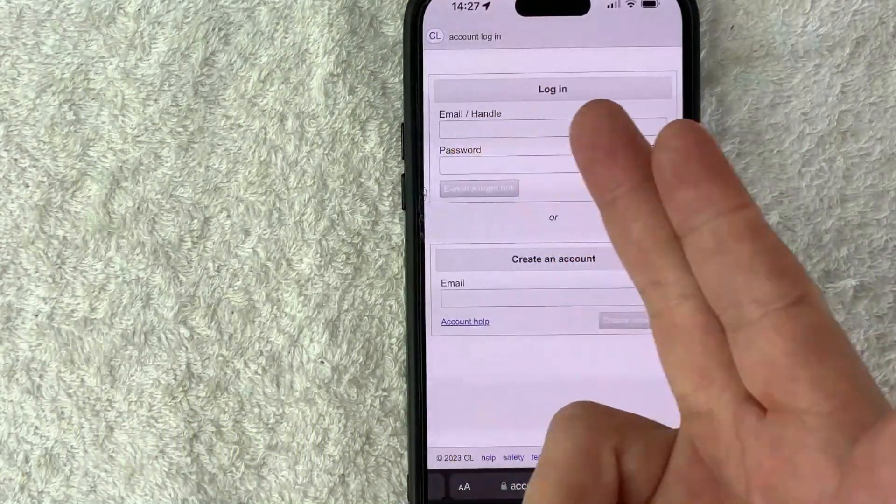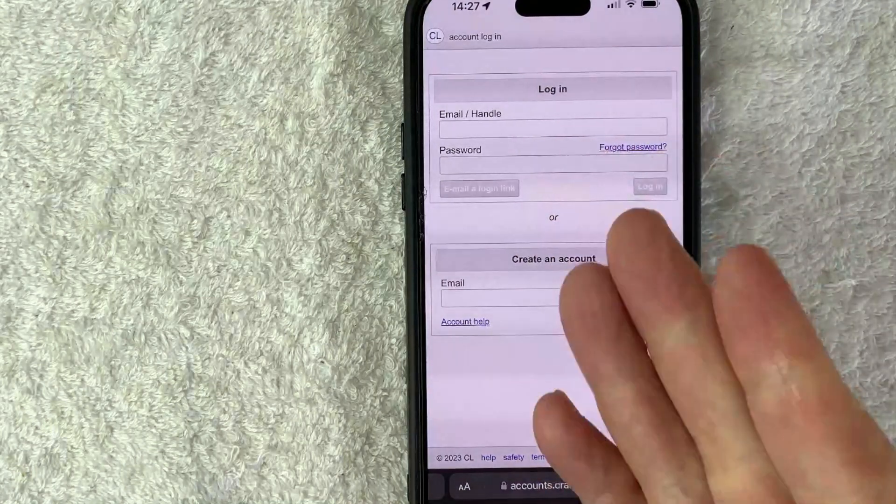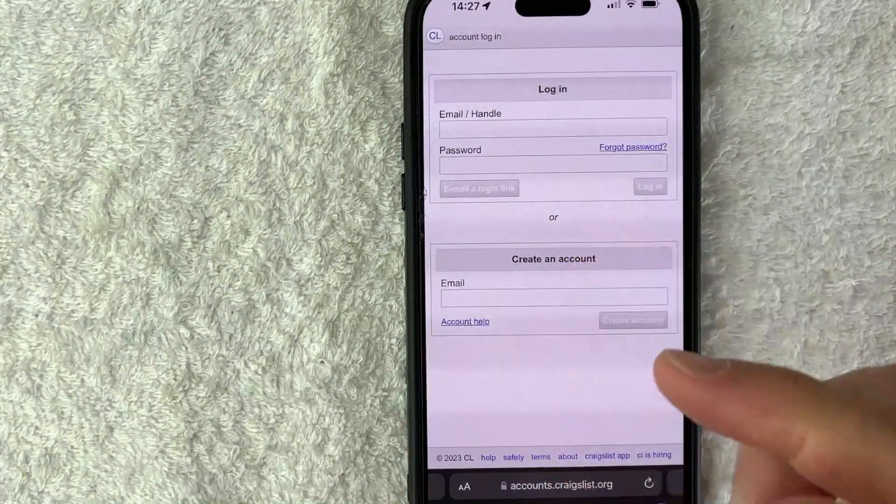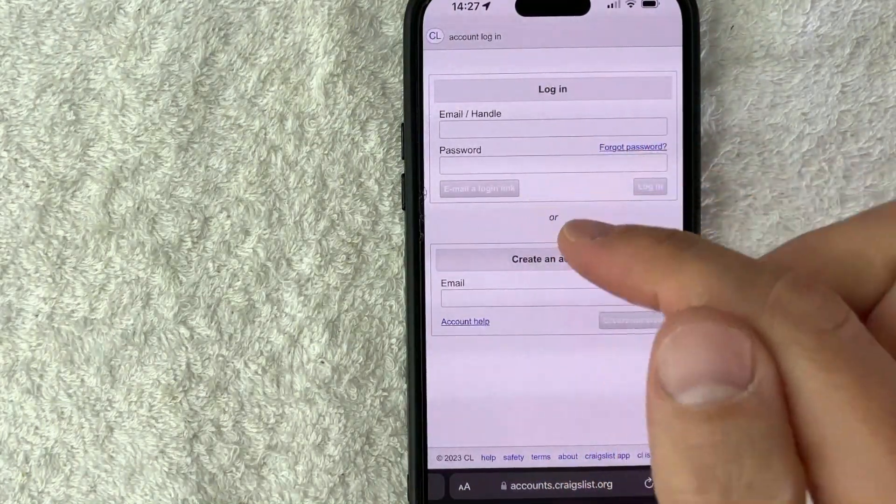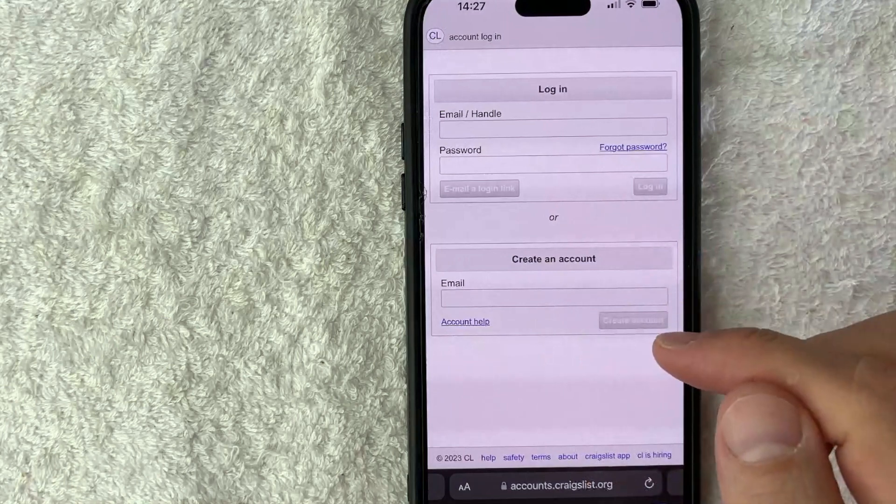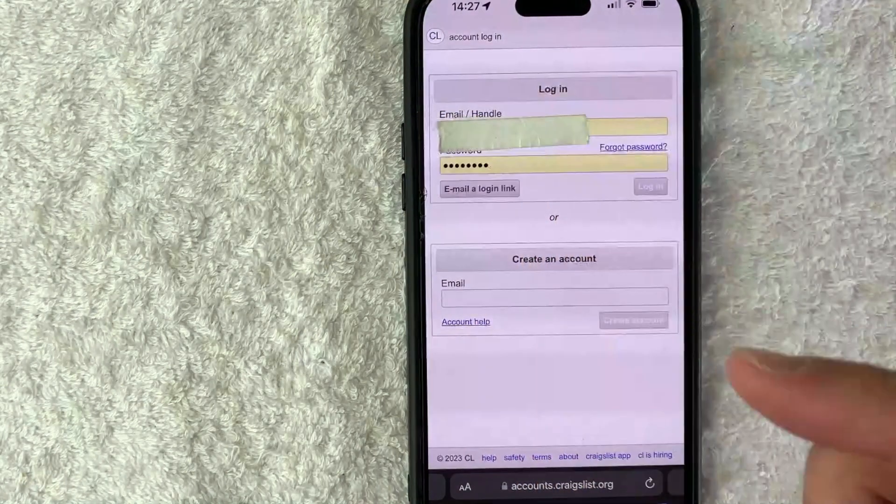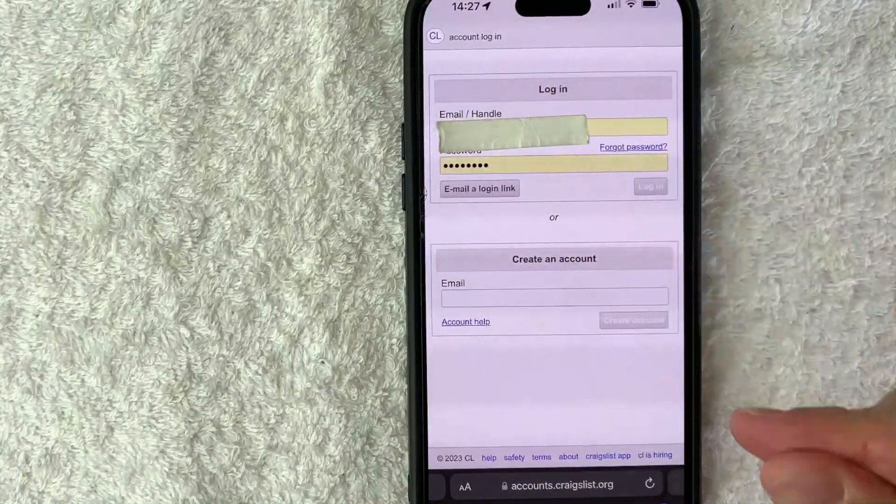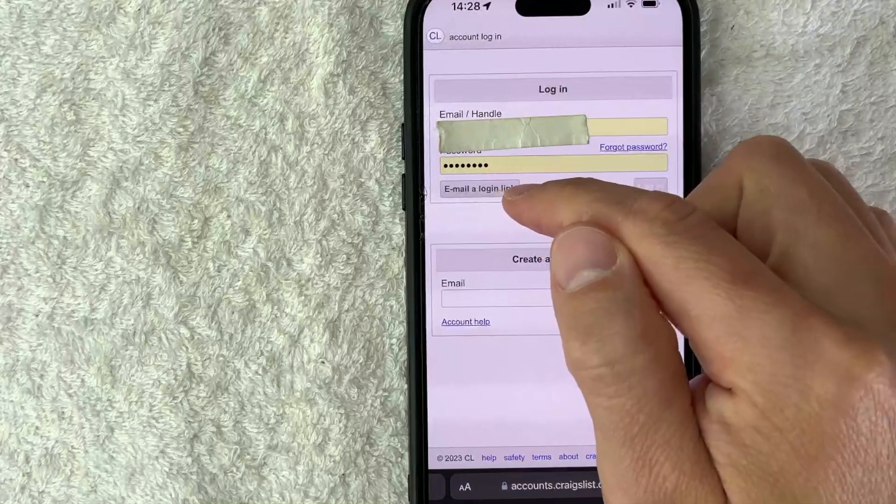Once you click there, you will need to enter in your email or your password. Now, if you don't remember your password, you can have Craigslist email you a login link, which is what I'm going to do right now. But first you want to go ahead and enter in your email. Once you've entered your email, go ahead and click on this email a login link.